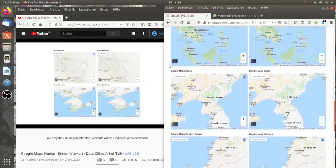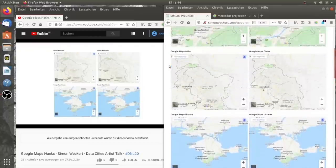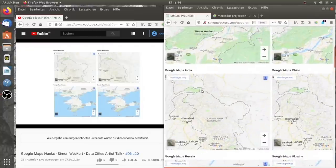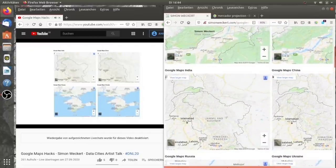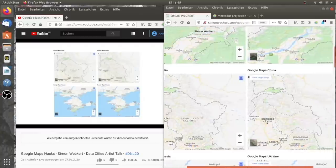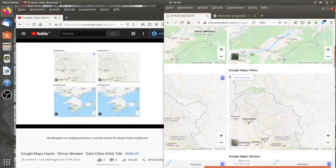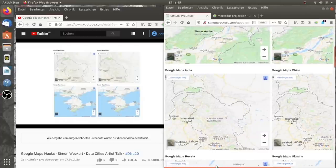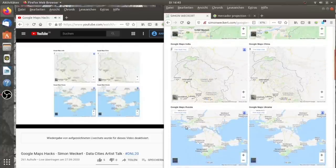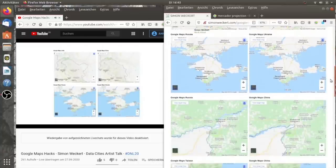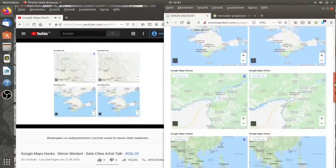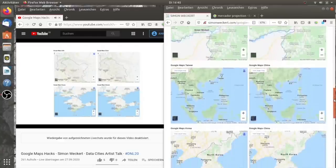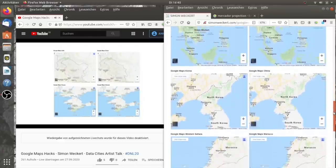Wir wissen, dass es ein alter Konflikt ist und es ist nicht hundertprozentig sicher, wo jetzt die Grenze ist. Wichtig ist, dass Google sich hinter die lokale Meinung des Landes stellt, um den lokalen Markt nicht zu verlieren.